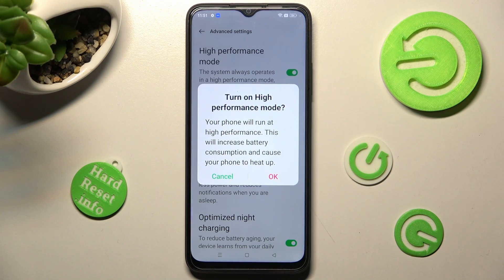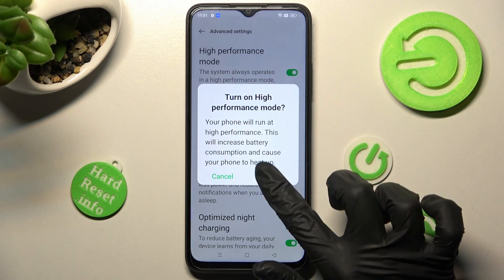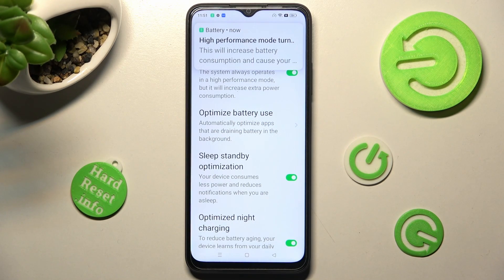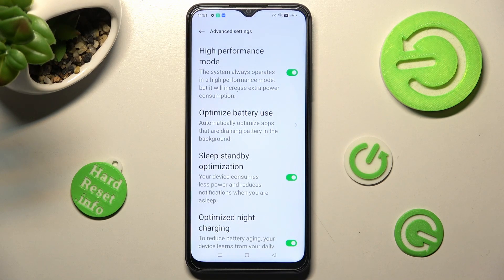Lastly, tap OK in the pop-up, and as you can see, High Performance Mode is now enabled. You can always disable it by tapping on the same toggle again.